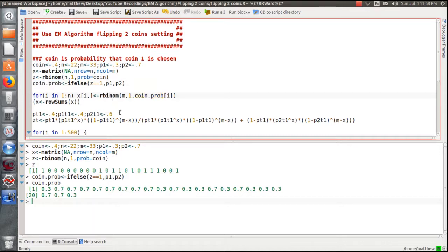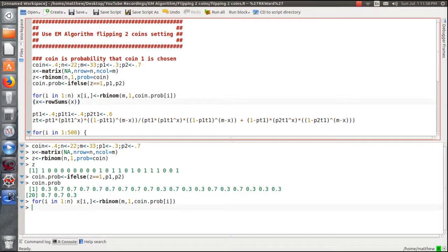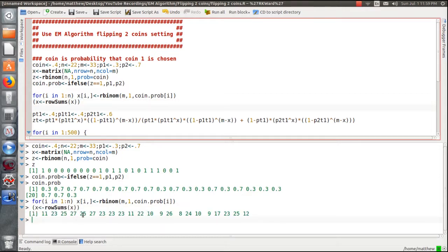We create another vector corresponding to probabilities: if it's coin 1 the probability is 0.3, if coin 2 it's 0.7. That fills our observed data matrix X with ones and zeros. In the algorithm we only need the row sums, so we overwrite the X matrix with just the row sums. Putting parentheses around an assignment both makes the assignment and prints the values. Then for the EM algorithm we need initial guesses: pi_1^t, P1_1^t, P2_1^t.